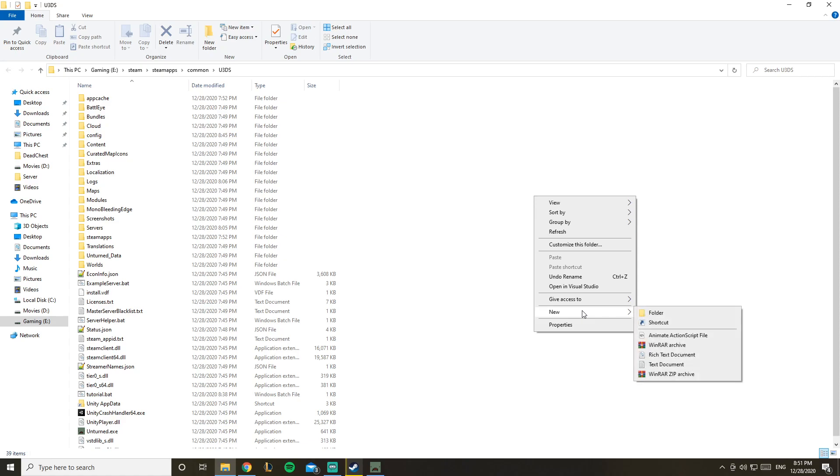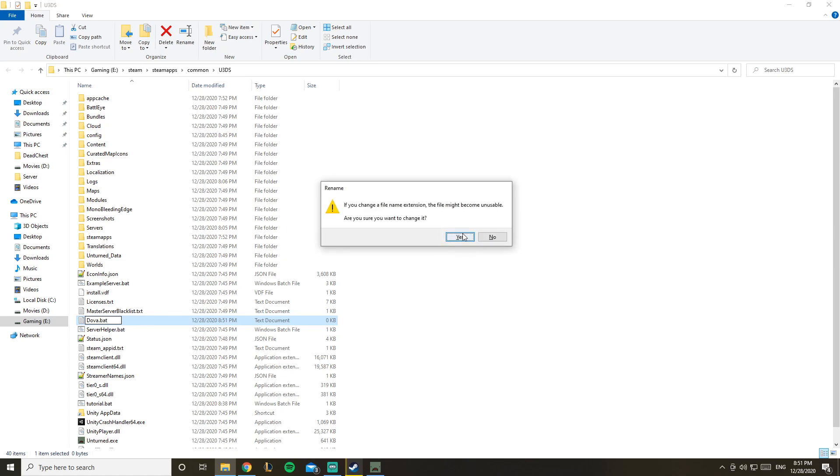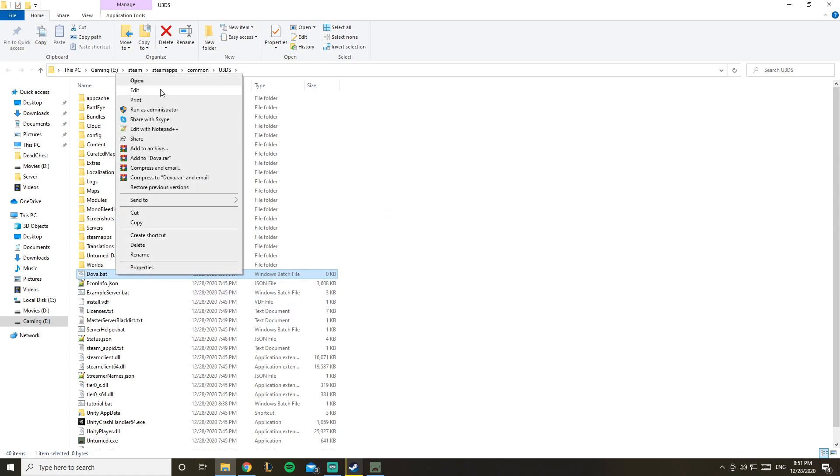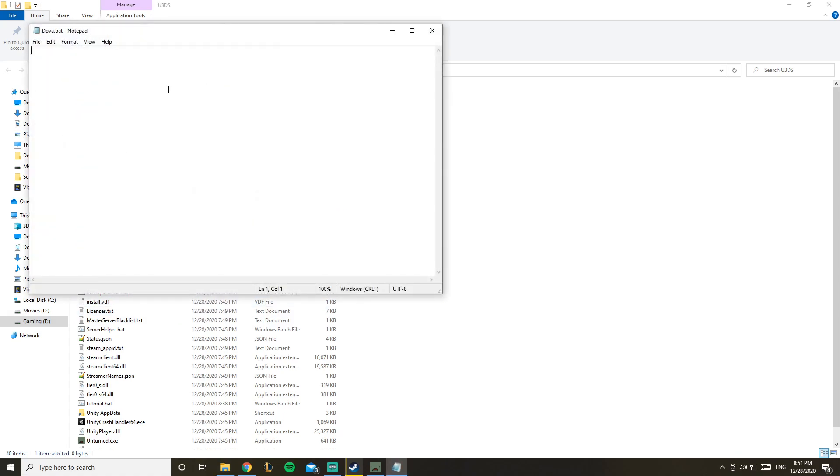Here we go, we're inside of here. So what you want to do is create a new text document. What do you want to name it? Let's name it Dova and you want to make it .bat instead of .txt. Yes, I do want to change it.